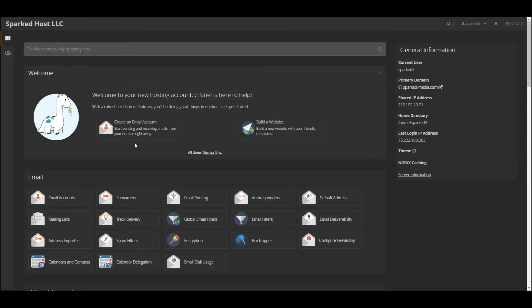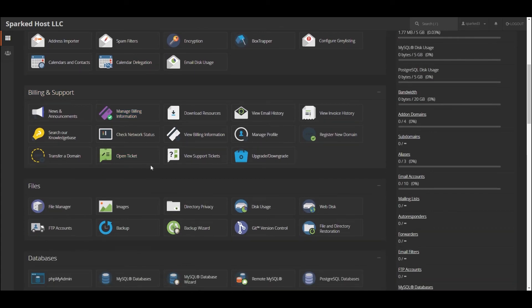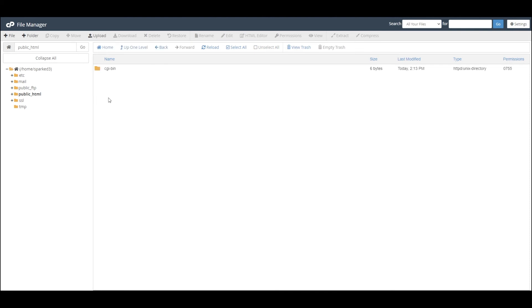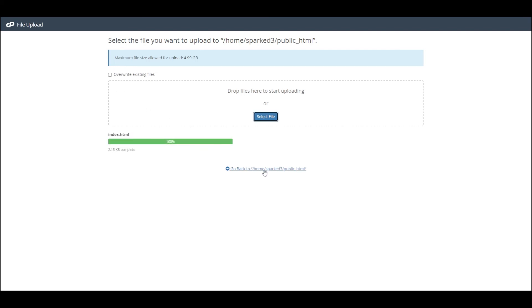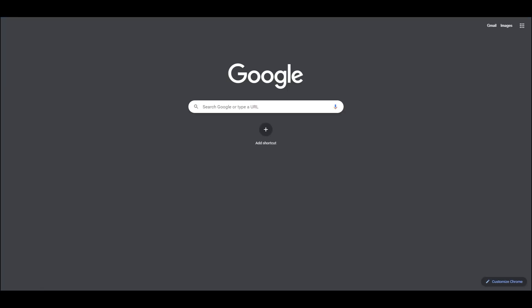cPanel has many customization options to choose from. For this tutorial, I will just be uploading a very basic website. I'll navigate to the File Manager in cPanel and locate the public_html folder. This directory is where you will upload all of your website files. Once your files are uploaded, make sure your main website file is named Index, and then you can simply navigate to your domain to view your website.